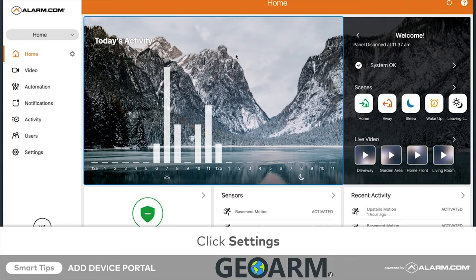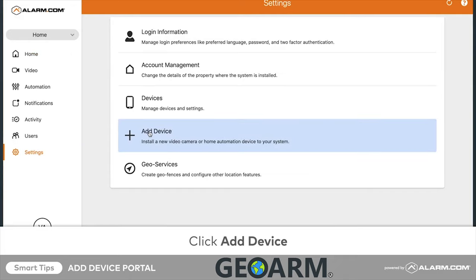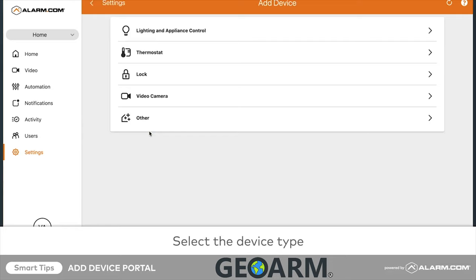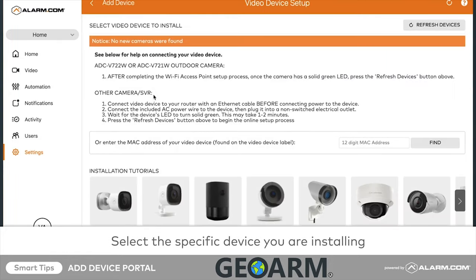Click Add Device. Click to select the type of device you are installing, then click on your specific device to start the installation wizard.